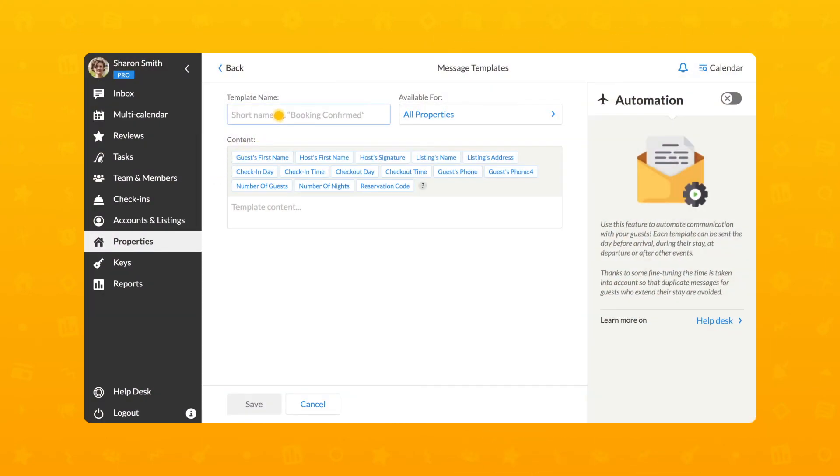Template name: check-in instruction or main house next to the beach. Let's set this template to be sent to All for now, but we can always change it to be sent to the guests who booked in a particular property.